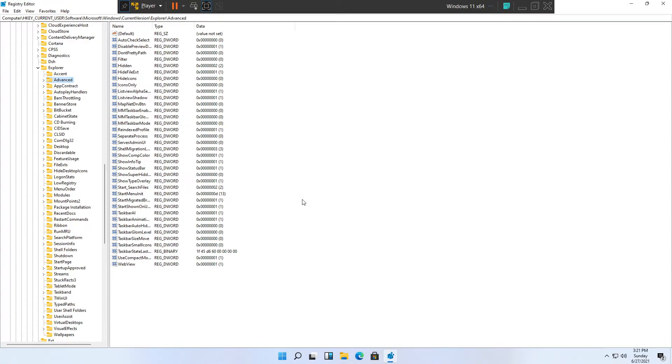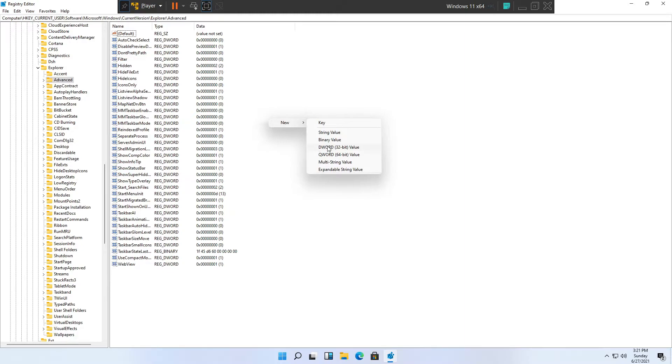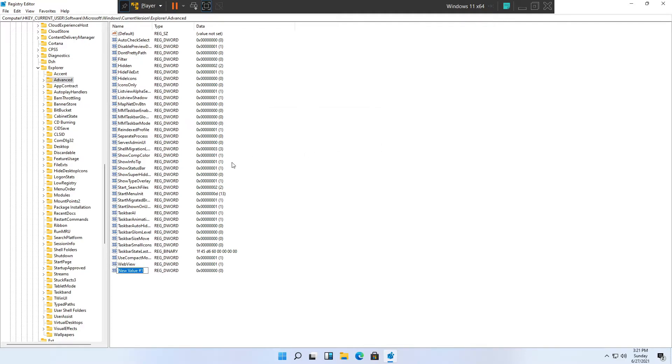Right now we'll create a new DWORD 32-bit value. To do that, click on the blank space, right click, click New, and then click DWORD 32-bit value. Make sure you click DWORD and not QWORD because there is a difference. Here you will need to type a certain name, exactly as I have it on screen right now.